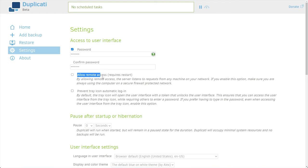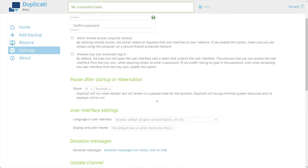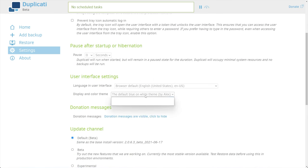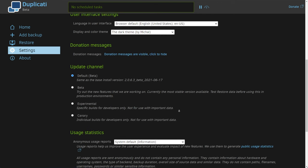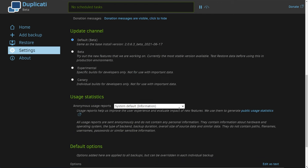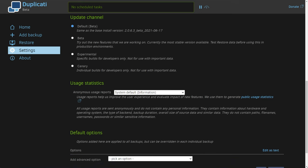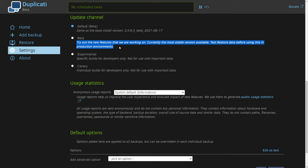Then we can allow remote access if you wish, prevent tray icon automatic login, and a couple of other options including language and display/color theme, which I'll make the dark theme. Finally, we can choose a different update channel — for me I'll leave as default, but you can choose beta, experimental, and canary. Leaving it as default, which is beta, is the best option here.